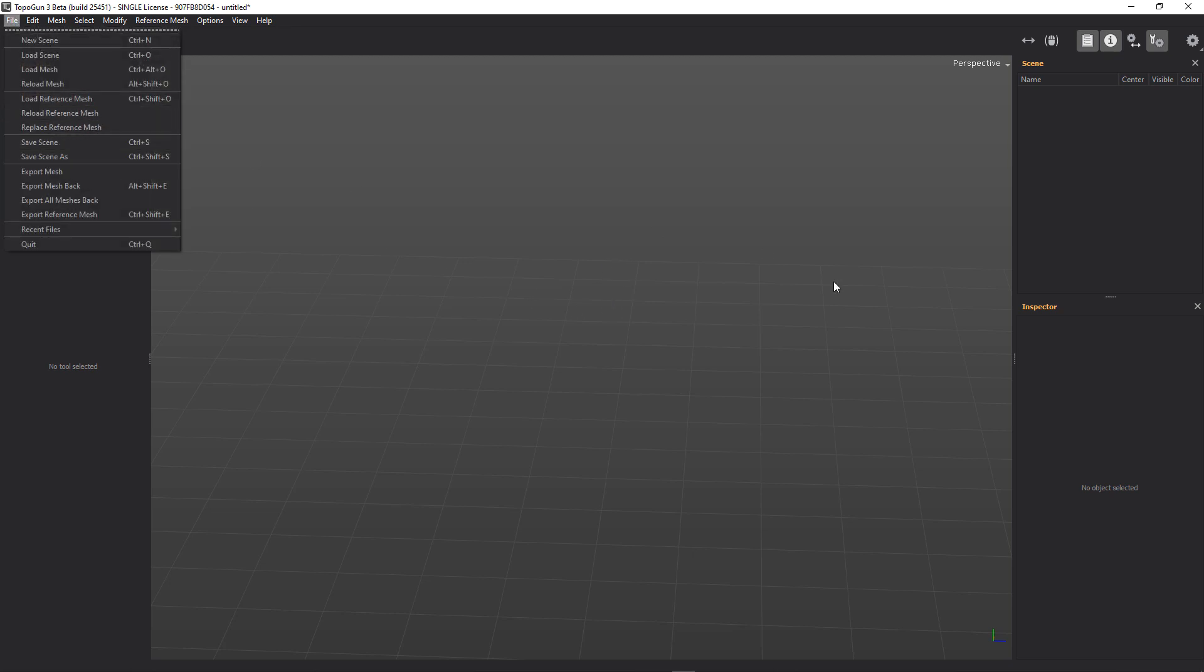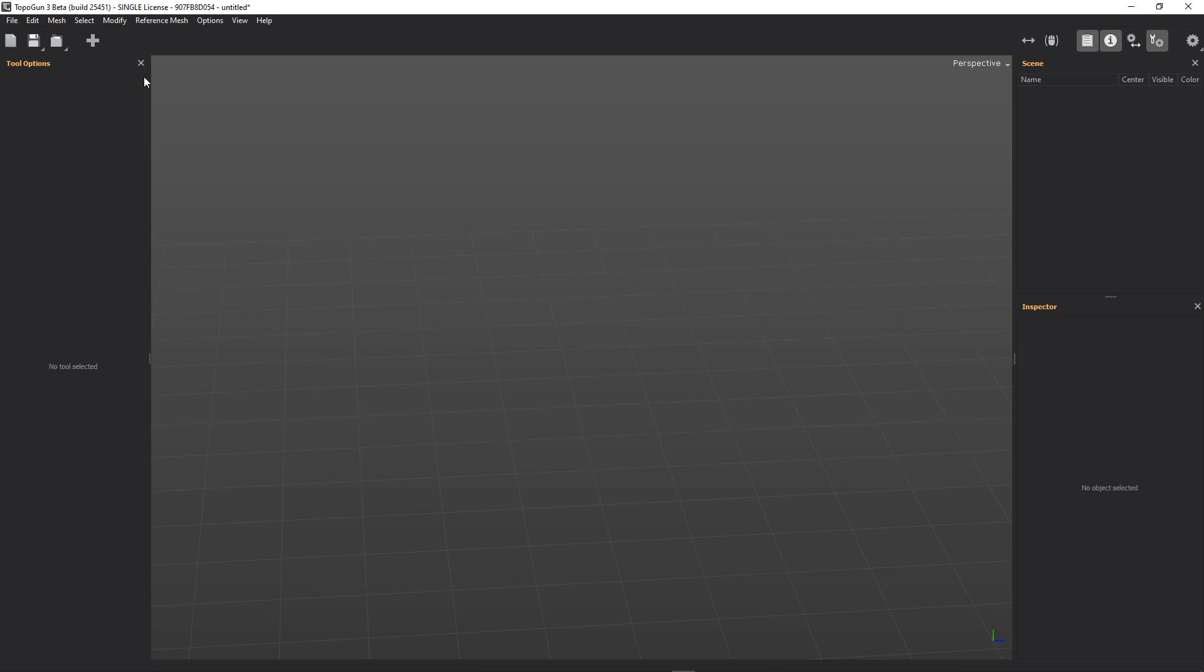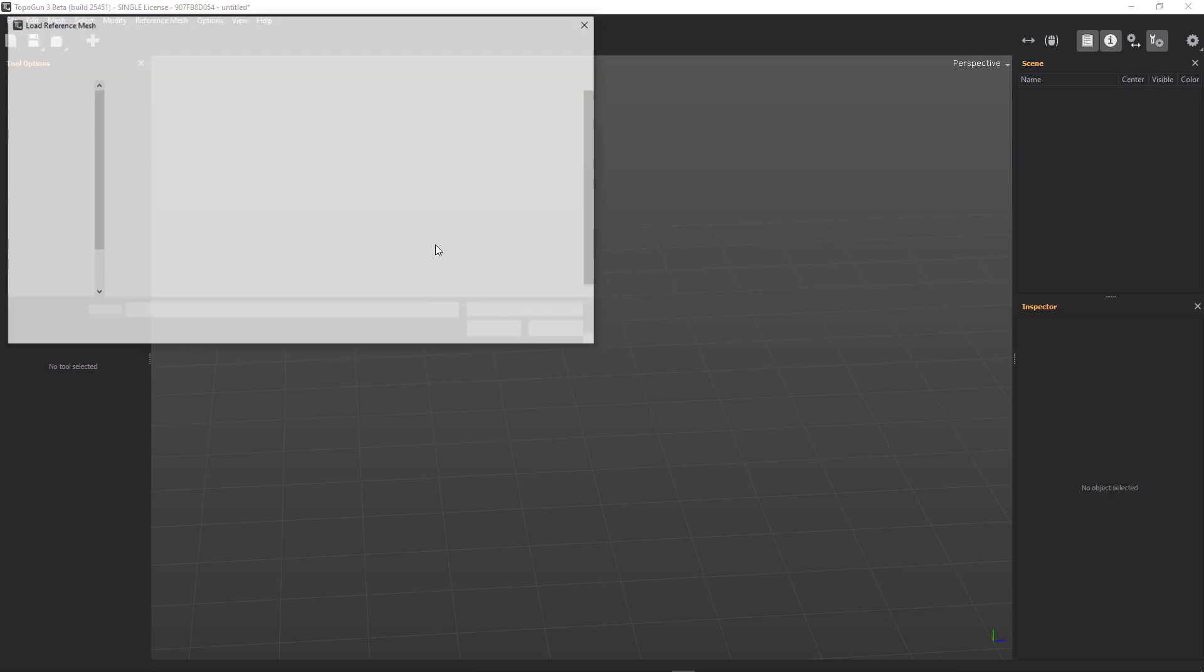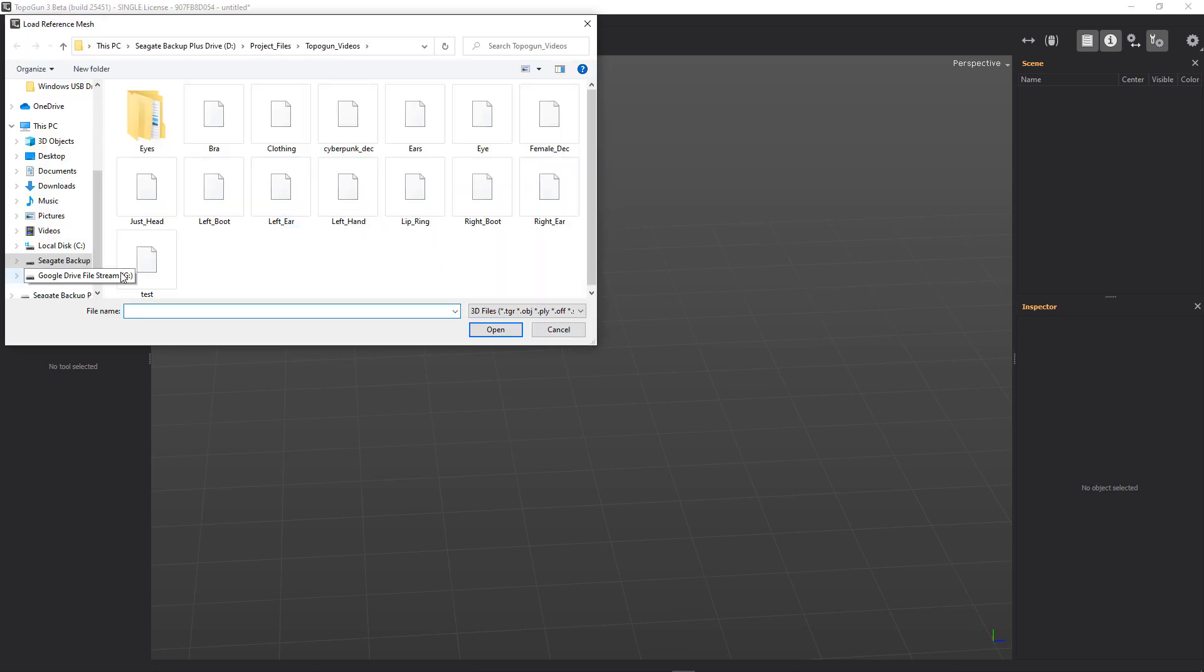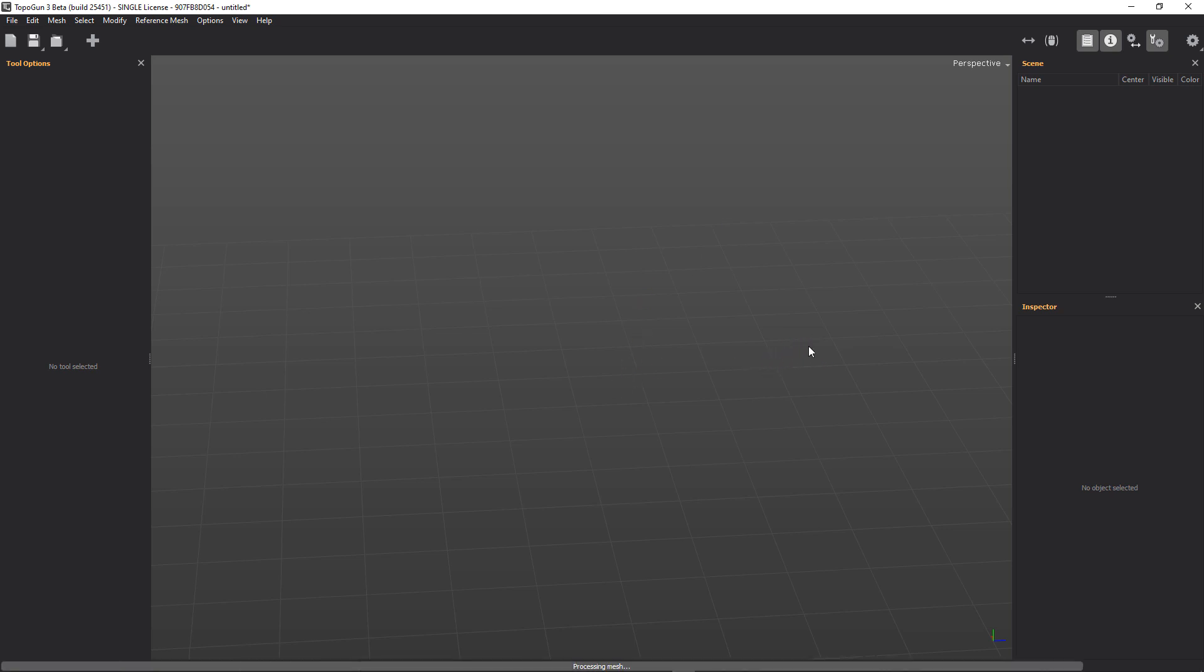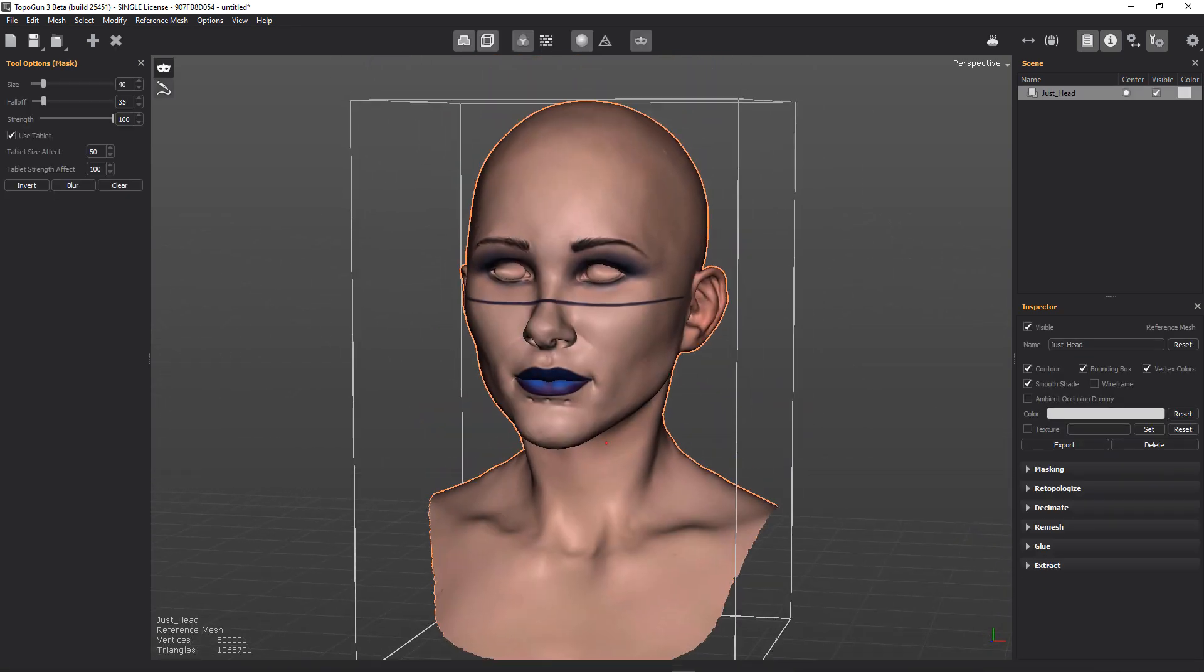So first thing we have to do is we need to load in a reference mesh. And we'll do that. And we'll load in just the head. Here she comes. There she is.